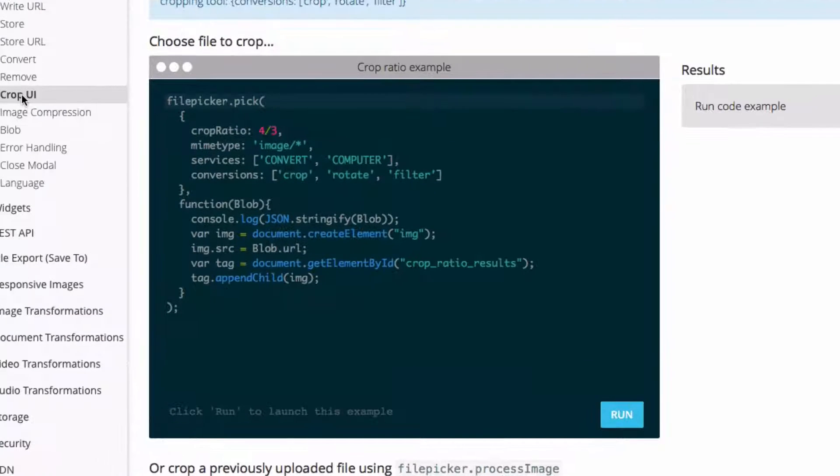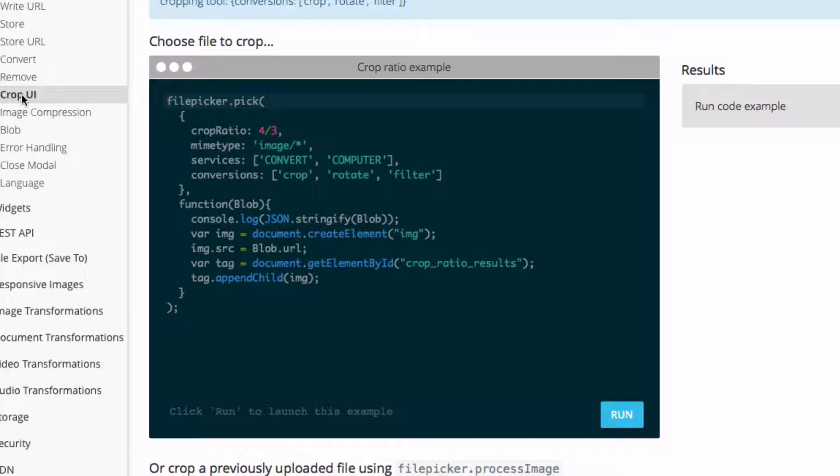As a developer, you have control over how your users crop their images. Simply by passing a few parameters to our picker, you can control both the crop ratio and the crop dimensions.